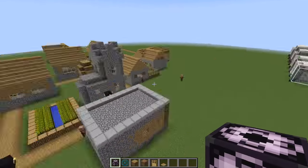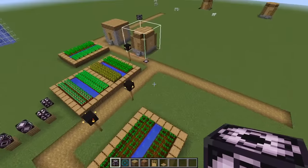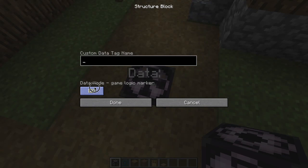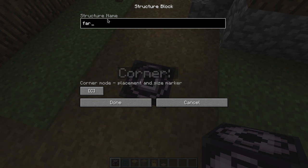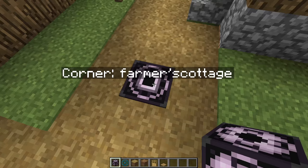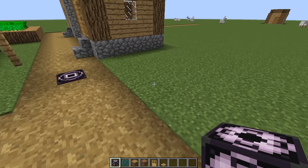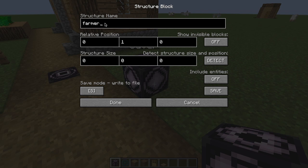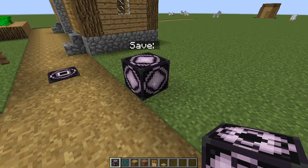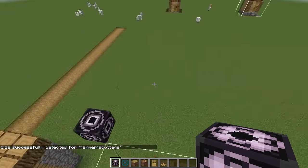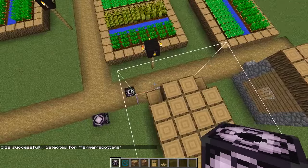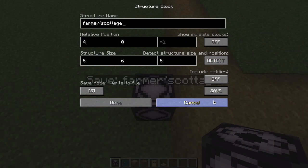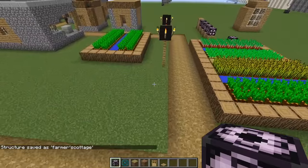We're going to find another Farmer's Cottage somewhere. We're going to put a new save block, call it Farmer's Cottage, put it down, and then put a corner block. We switch it to corner, call it Farmer's Cottage, then detect the blocks. This is exactly what we want, and actually this approach is a little better — putting the save block in one position and loading it elsewhere.